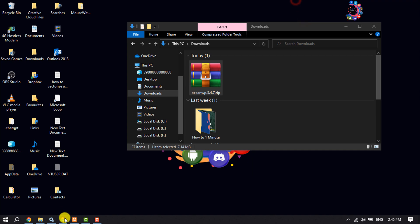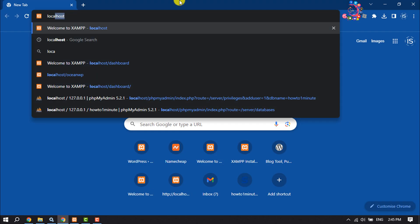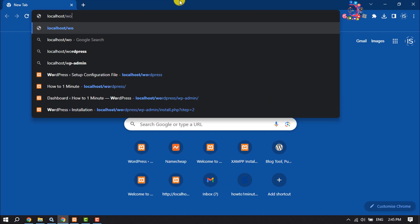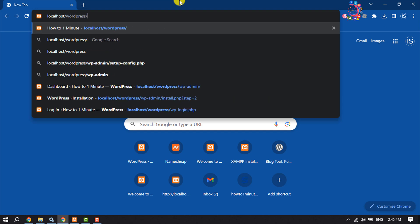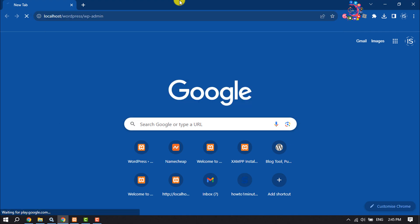Then open your browser and type localhost slash your WordPress folder slash wp-admin.